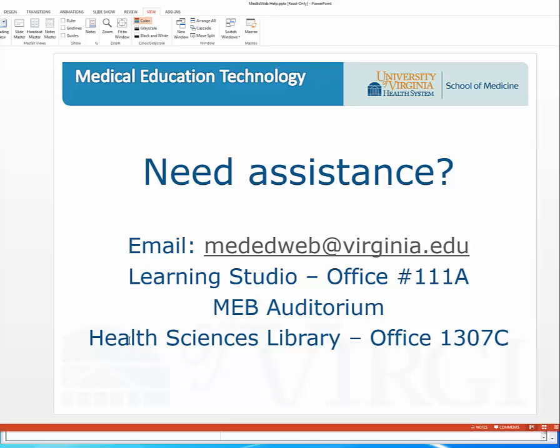Should you have any questions, feel free to contact us at mededweb at virginia.edu. Alternatively, you could find one of us in our respective offices in the Learning Studio, the Auditorium, or the Health Sciences Library.